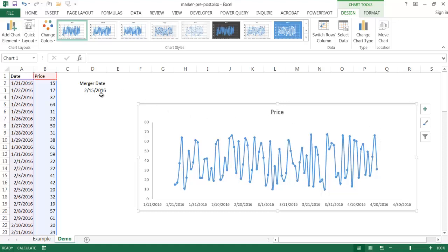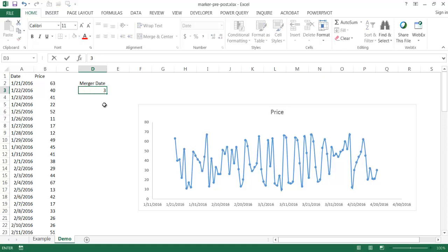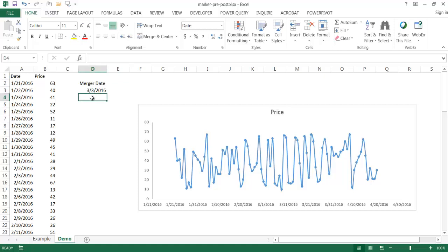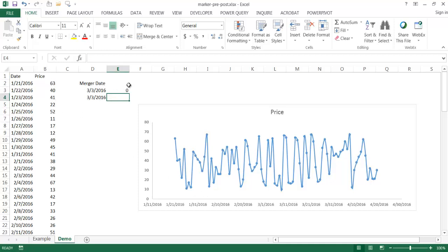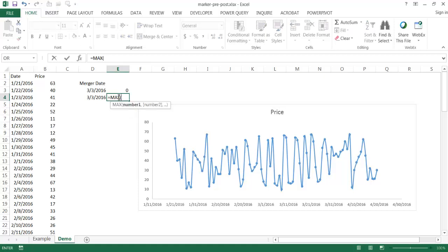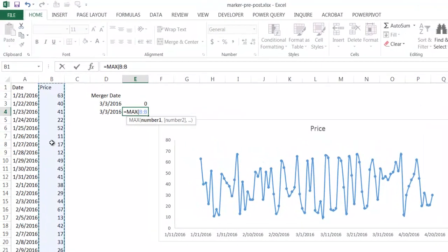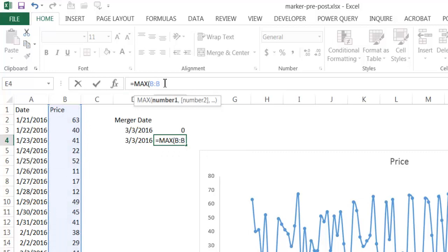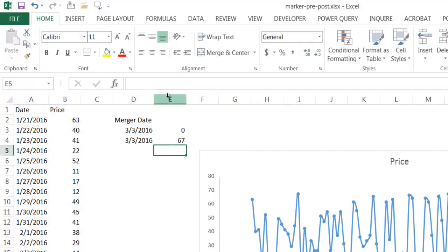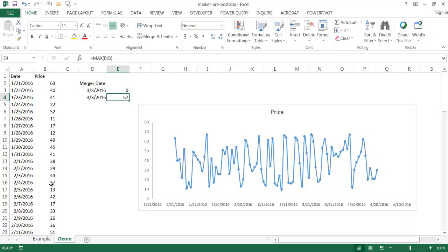Now I'll enter a couple of values for the vertical marker. I'll enter the merger date of 3-3 twice — once paired with zero and once with the maximum value. For the maximum, I'll use the MAX function on column B so it scales as the data grows: =MAX(B:B). The max is 67, which corresponds to date 2-4 on the chart.